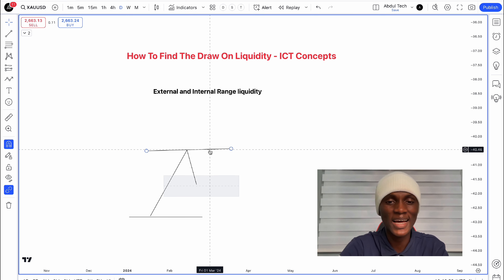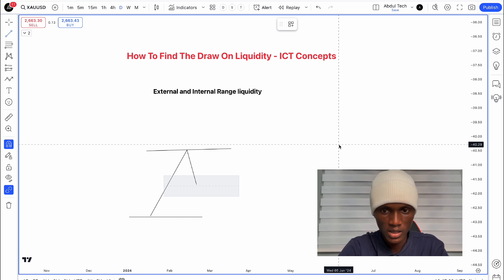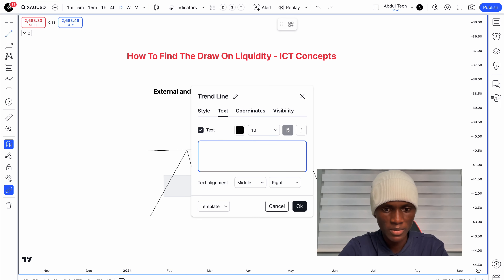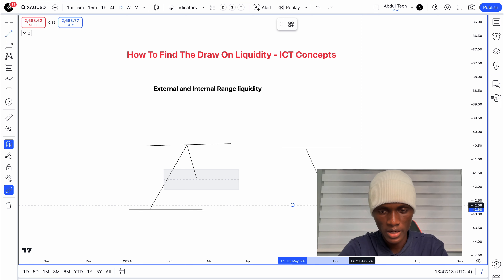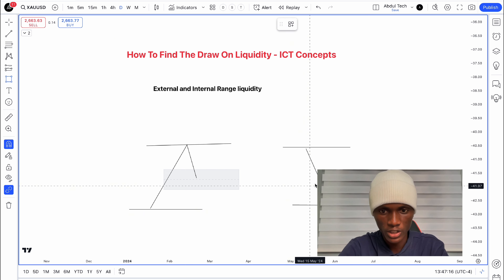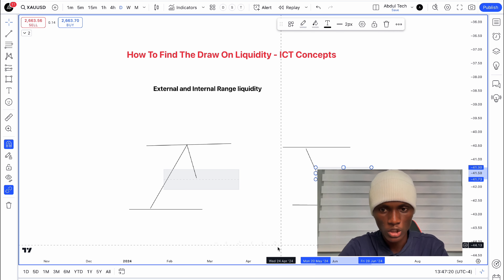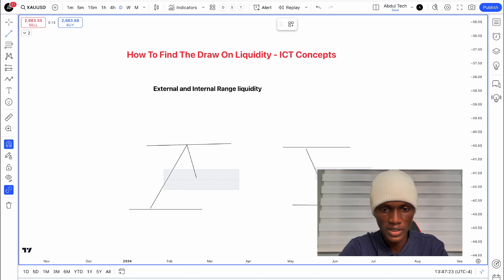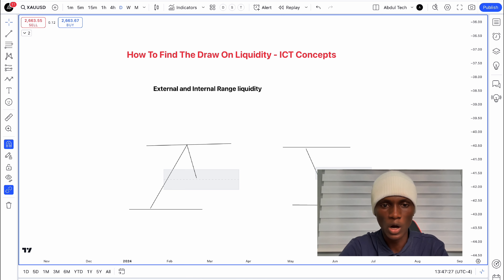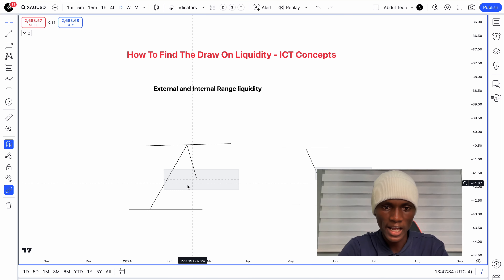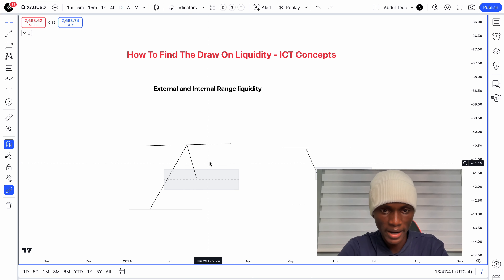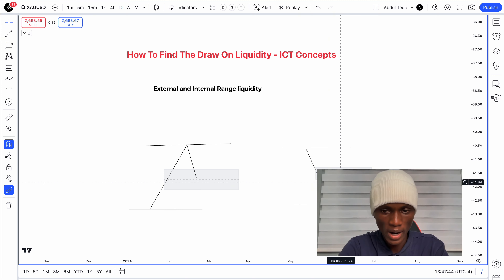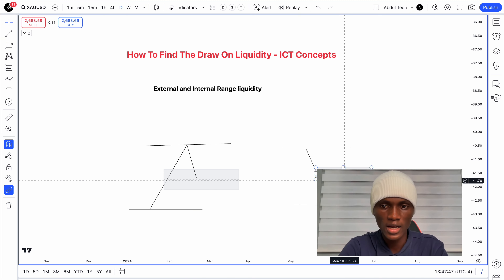The market could be targeting buy side liquidity or sell side liquidity. In a bullish direction, you expect the market to come down, take sell side liquidity, and then move up toward buy side liquidity. Once you get confirmation based on your strategy, you can look for a buy entry on the liquidity.